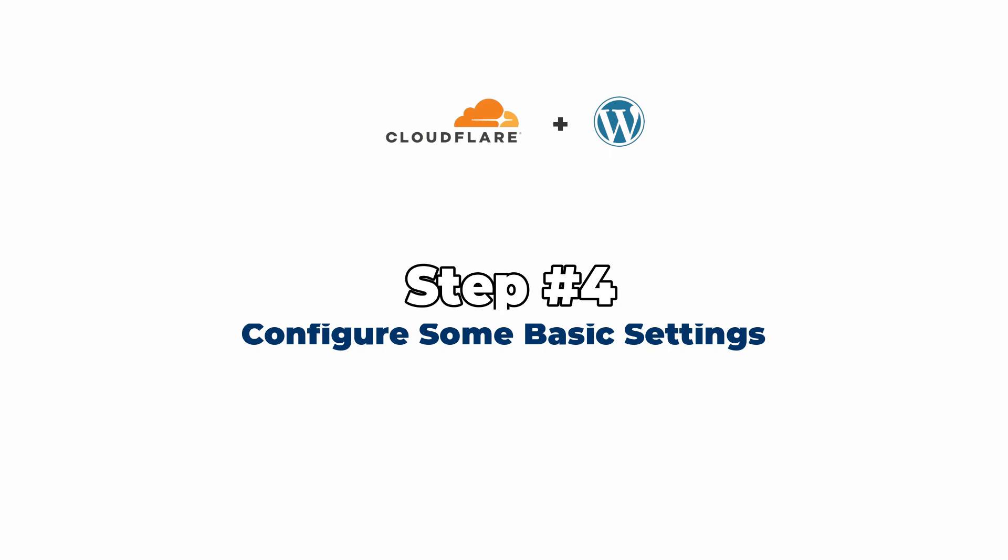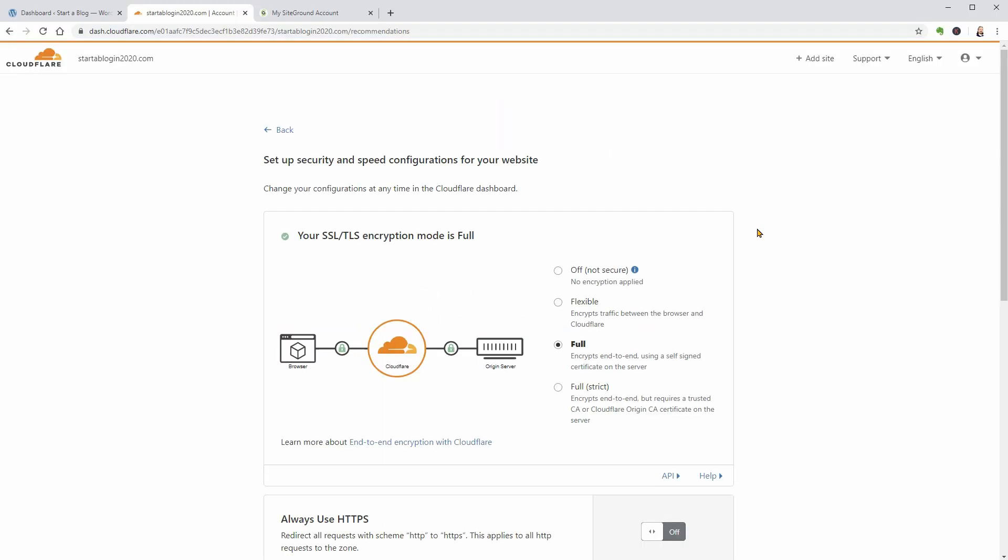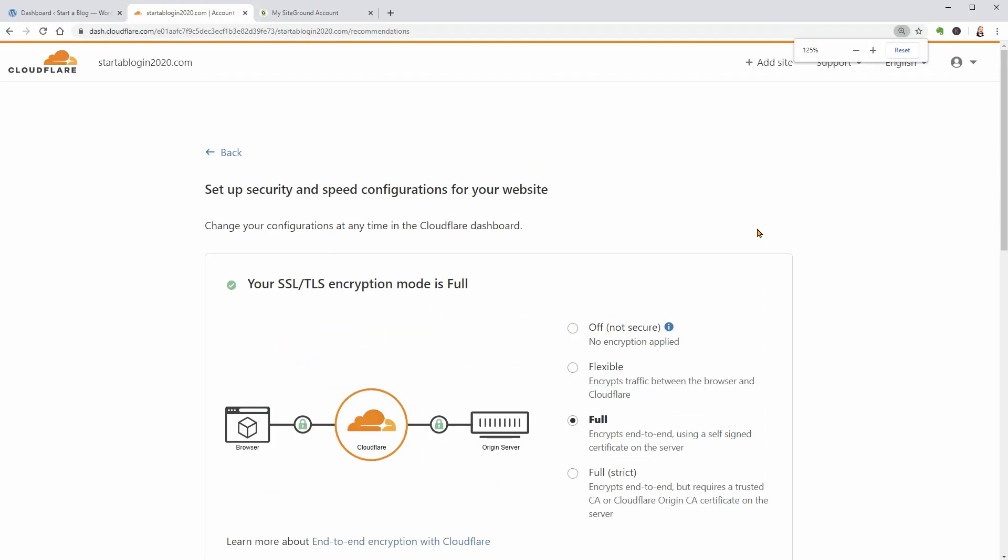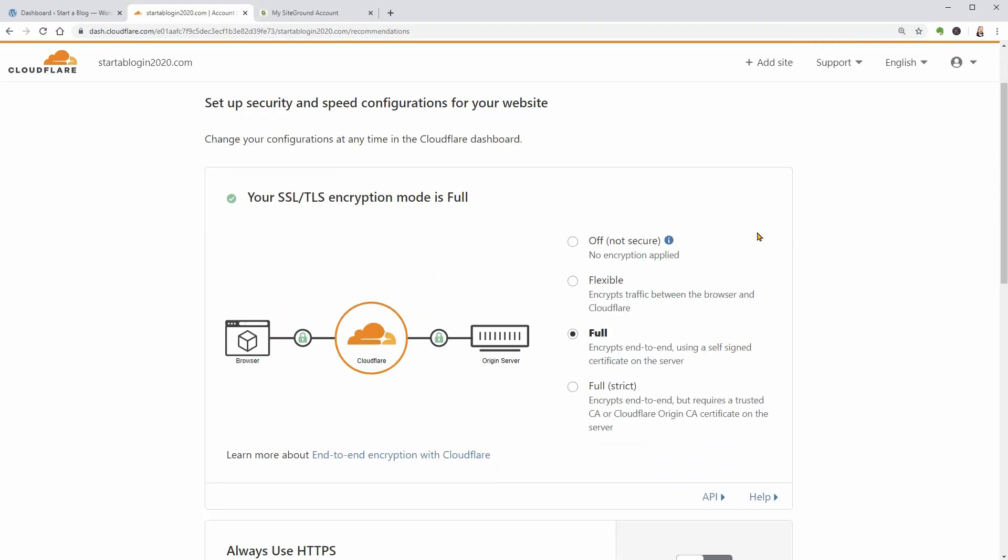On the next page, you can configure some basic settings for how Cloudflare functions. If you want to use an SSL certificate that activates HTTPS, you should select the Full option. This helps secure traffic at your site and also helps your site get the green padlock in a visitor's browser.